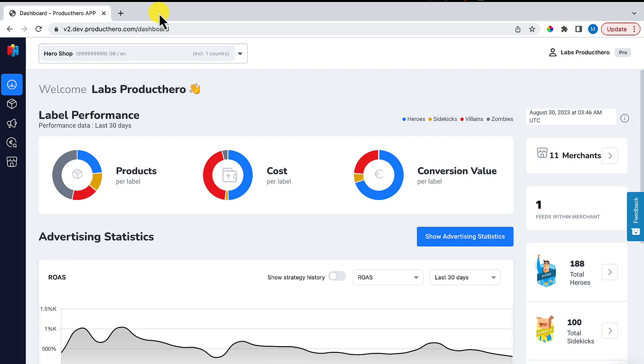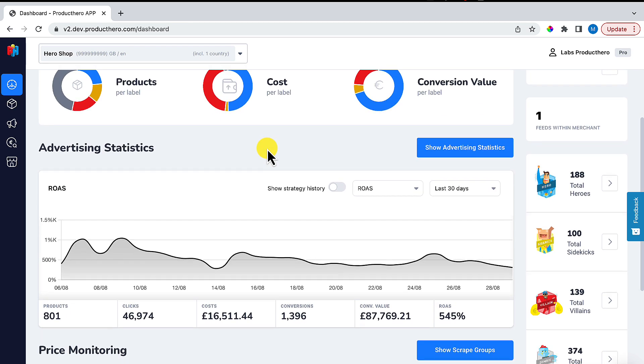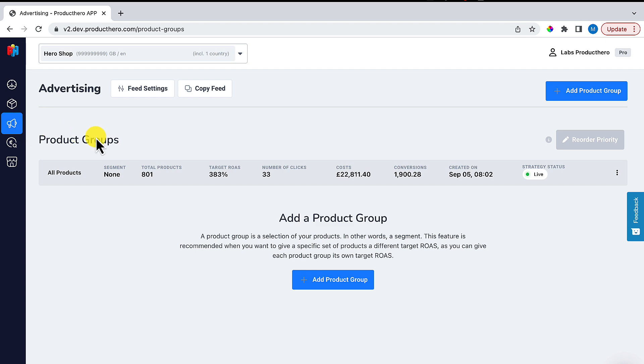Once you have logged in to the platform, you start on the dashboard. Go to Advertising. You can see that a strategy already exists.